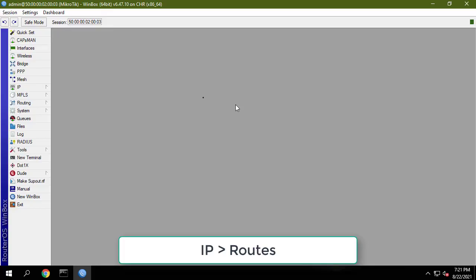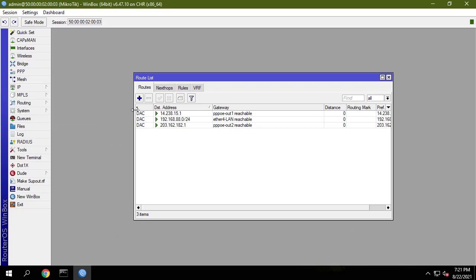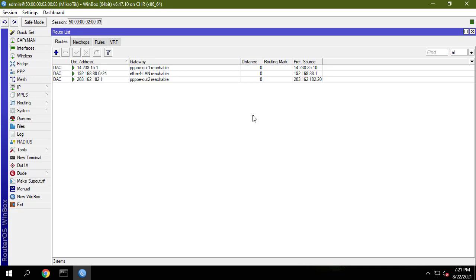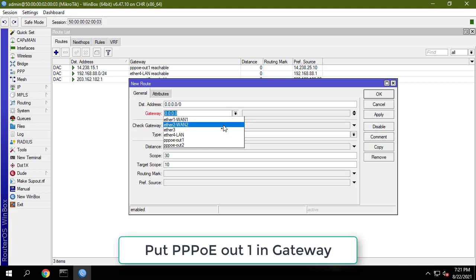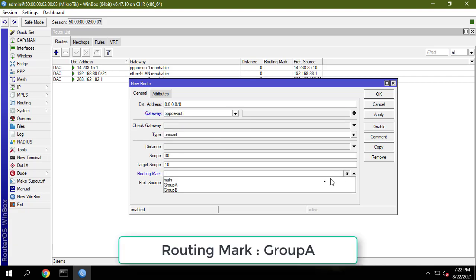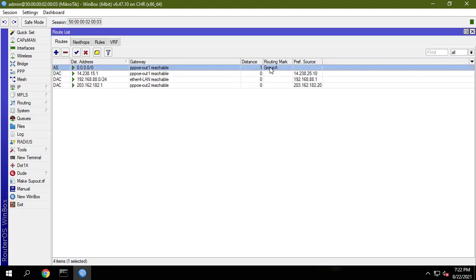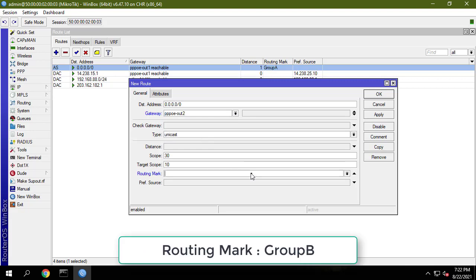Now you have to configure routing so that your different user groups can use different WAN connections for accessing the internet. Put PPPoEout1 in the gateway input field and choose group A from the routing mark drop-down menu. Similarly, put PPPoEout2 in the gateway input field and choose group B from the routing mark drop-down menu.